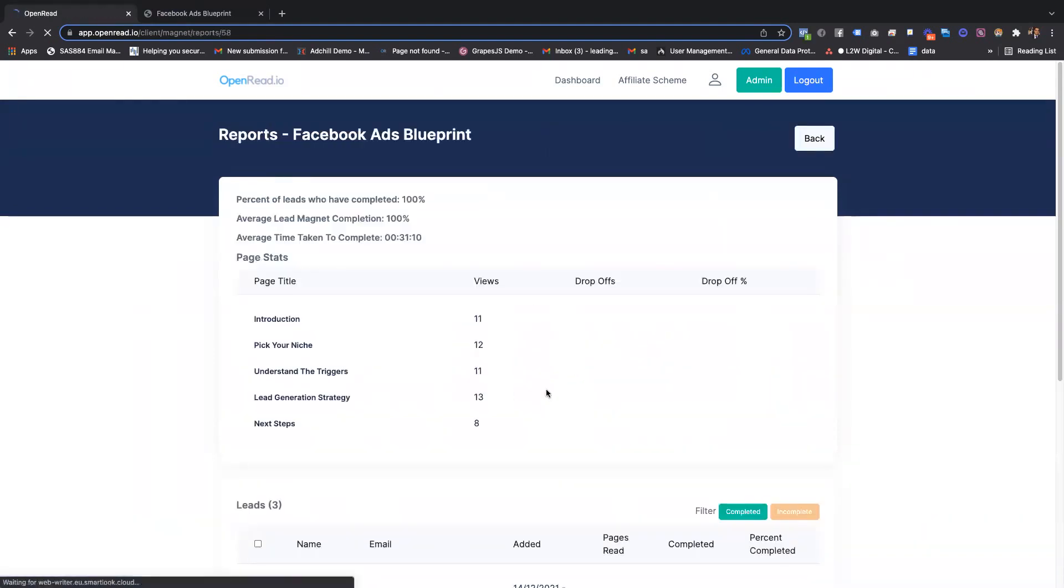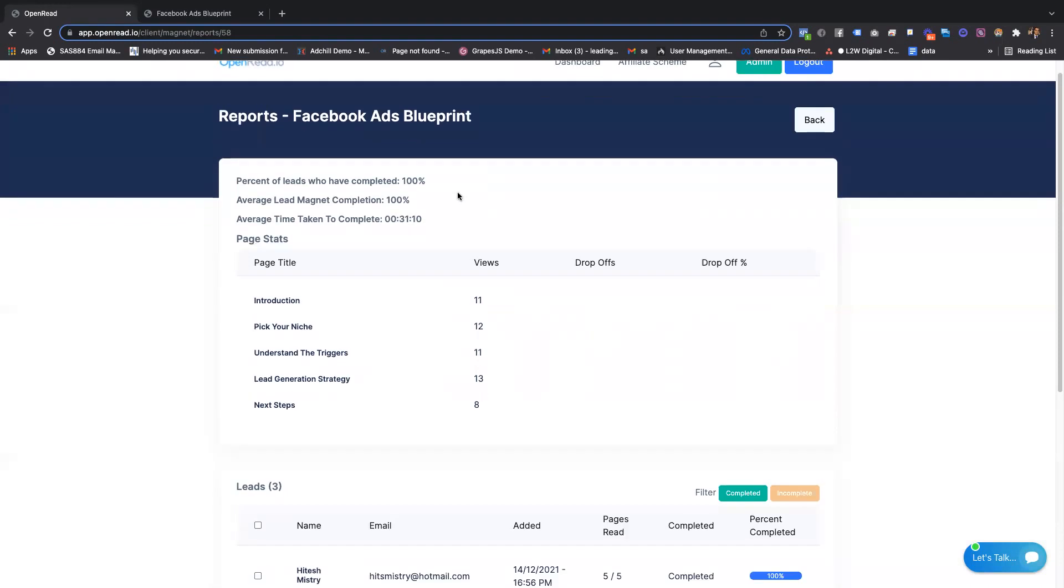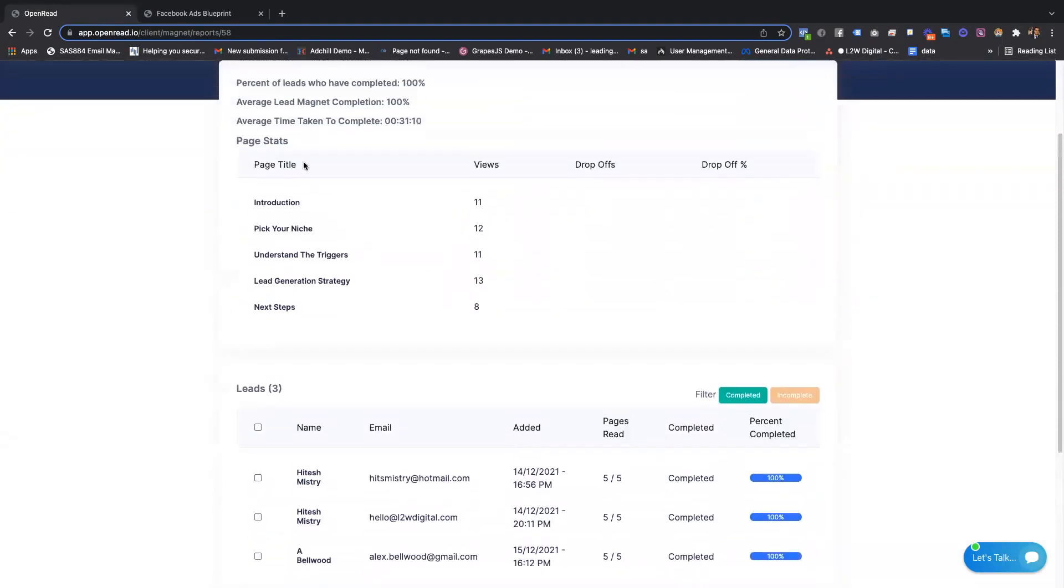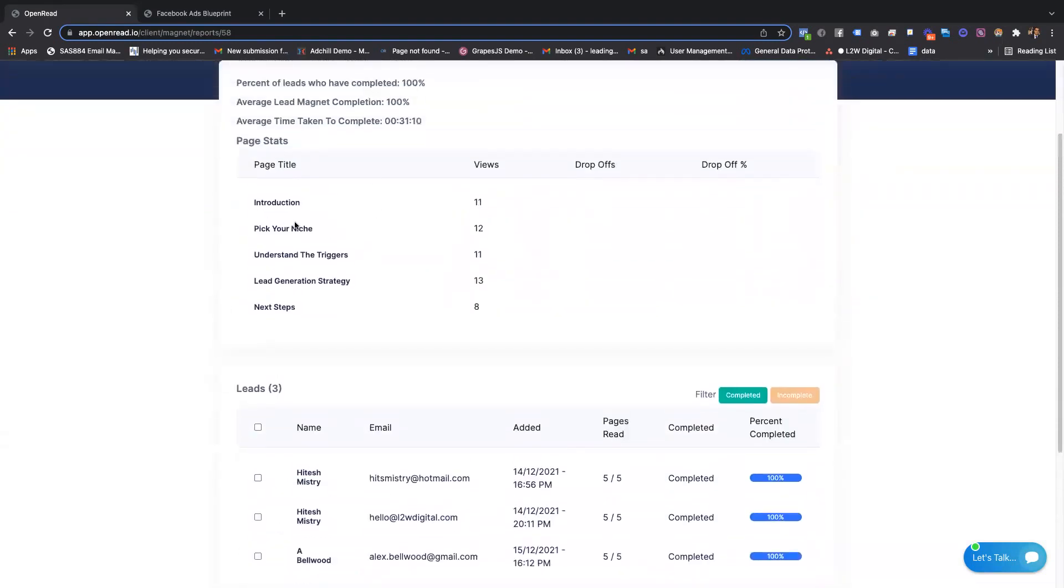From the stats point of view, you'll be able to see at the lead magnet level the average time completion, how many people have completed it, and the drop-off rate based on pages.